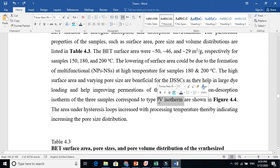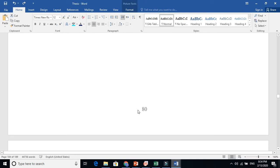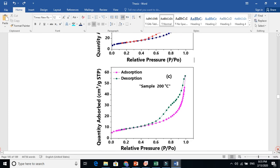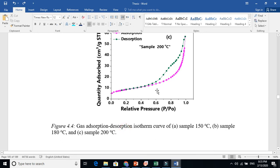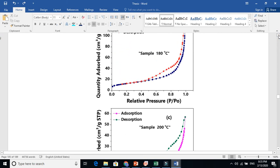The adsorption-desorption isotherms of the three samples correspond to isotherm type four. In BET or gas adsorption studies, there are six types of isotherms and each represents a different microstructure — microporous, mesoporous, and so on. The isotherm obtained here represents a mesoporous structure showing hysteresis. Mesoporous material means pore sizes are from 2 nanometers to 50 nanometers. The x-axis is relative pressure and y-axis is quantity adsorbed.